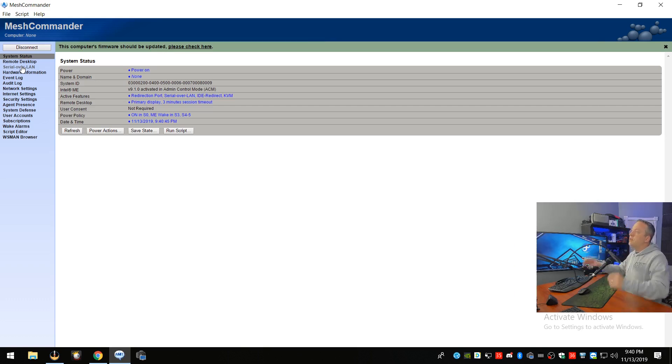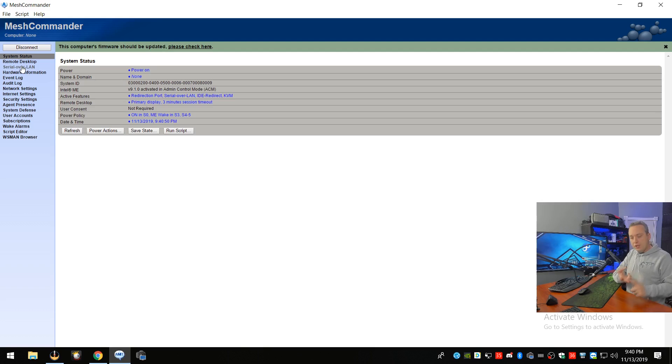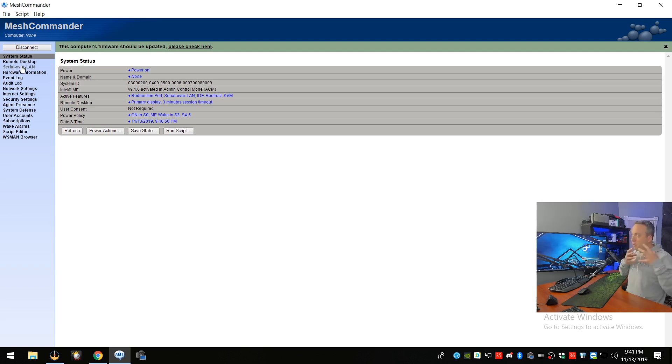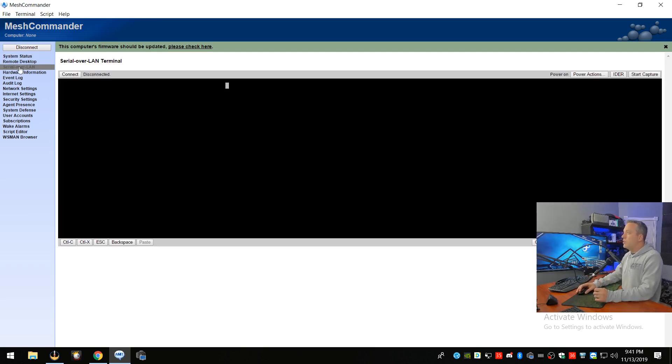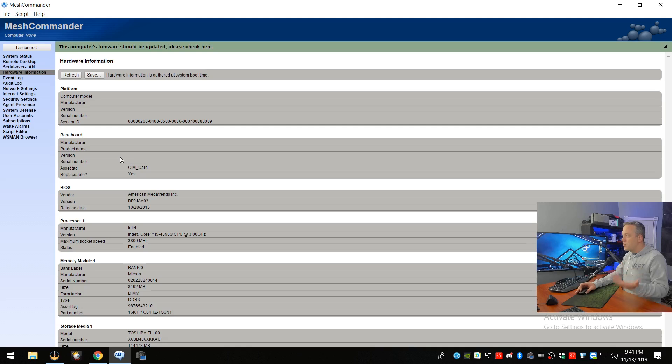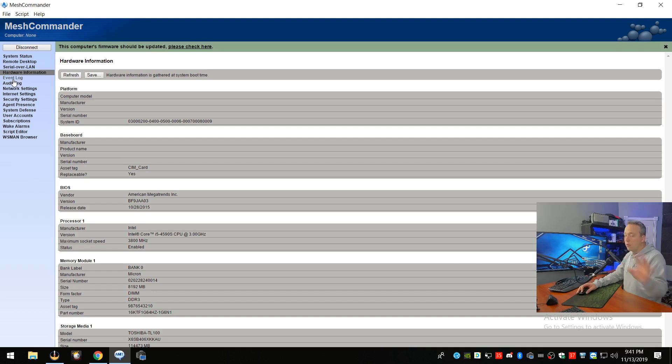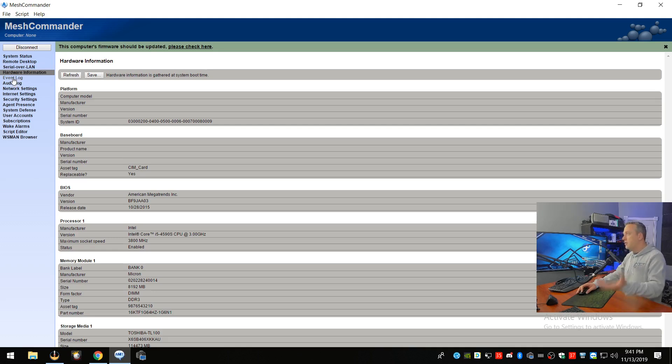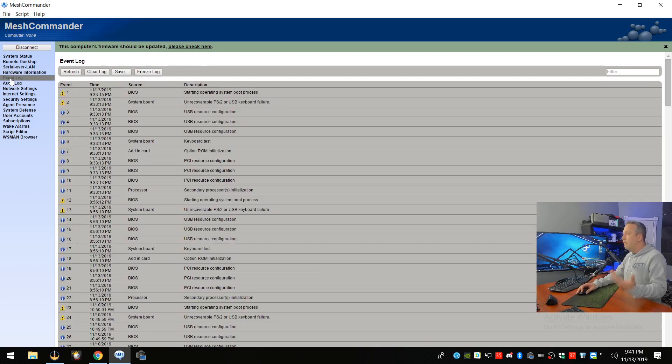Luckily, this guy took all three of these methods, the viewer, the web page, and also Intel's standalone app, and combined them all into Mesh Commander. So we can do a lot of really cool stuff. There's serial over LAN. You can actually look at your hardware information, see what all is going on with memory, and just a complete readout of your motherboard BIOS, and all kinds of really cool stuff to see what's going on.